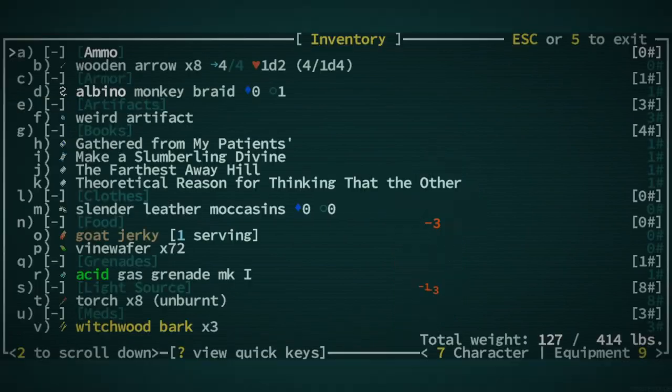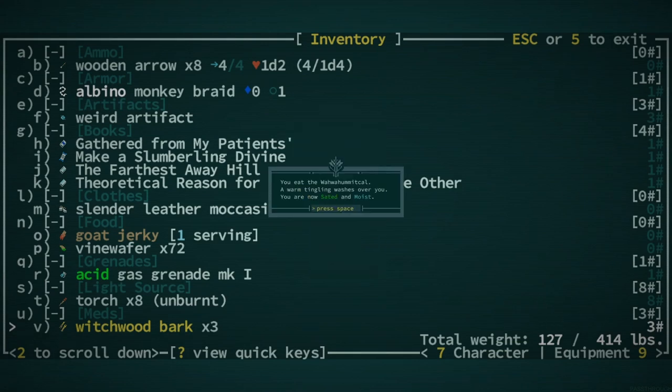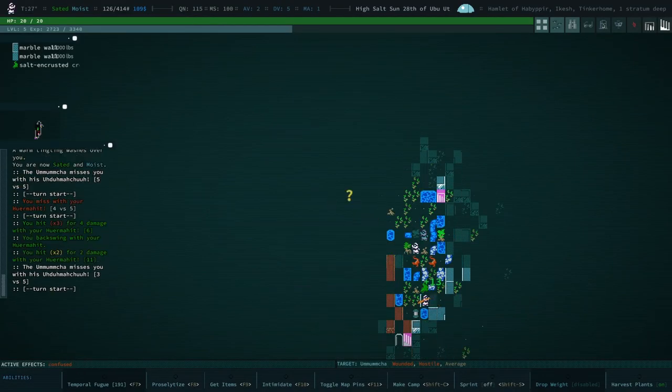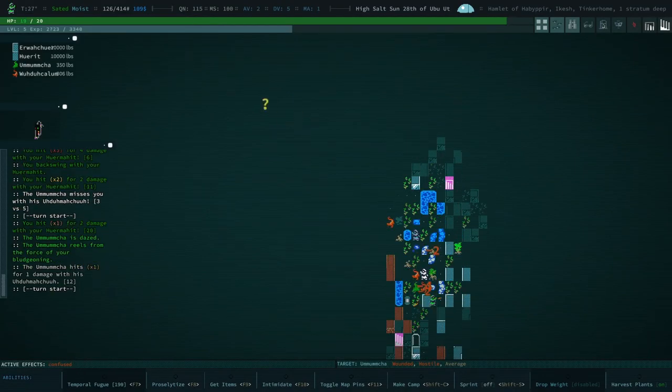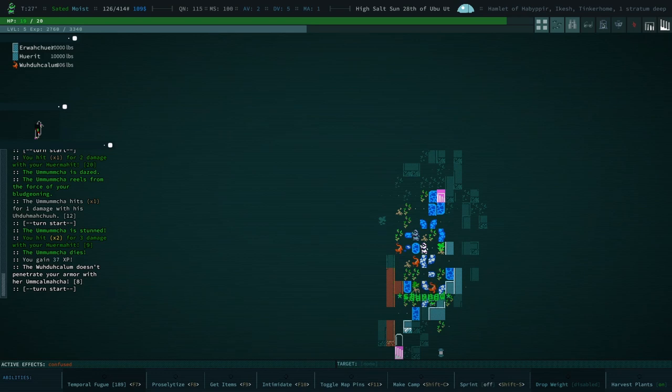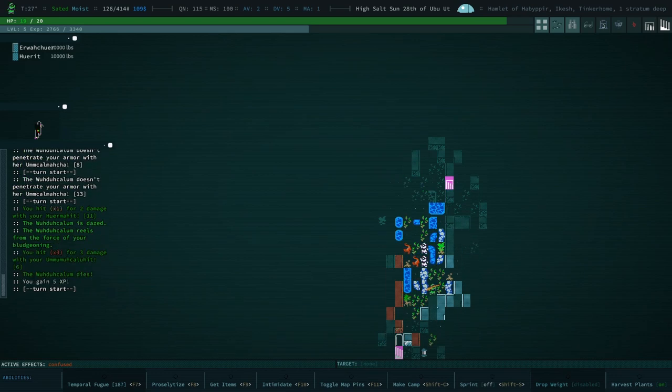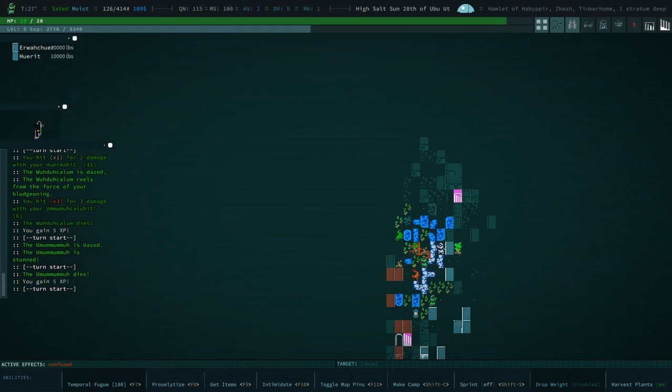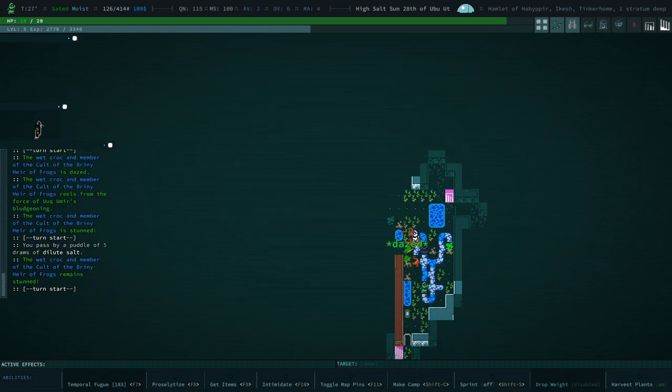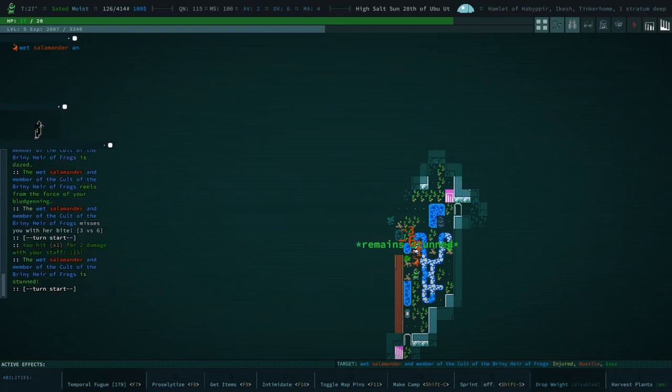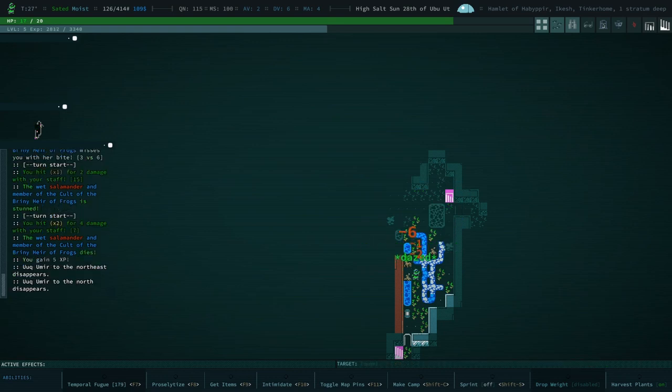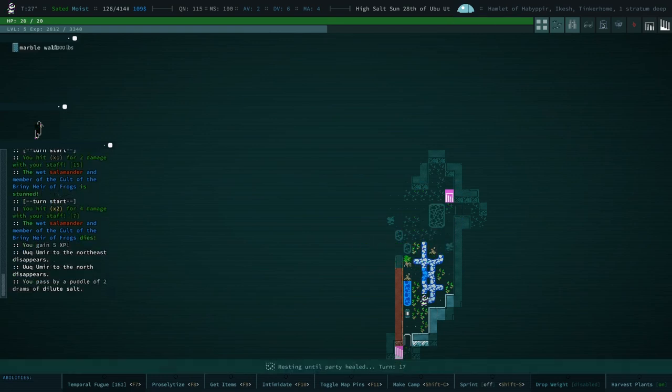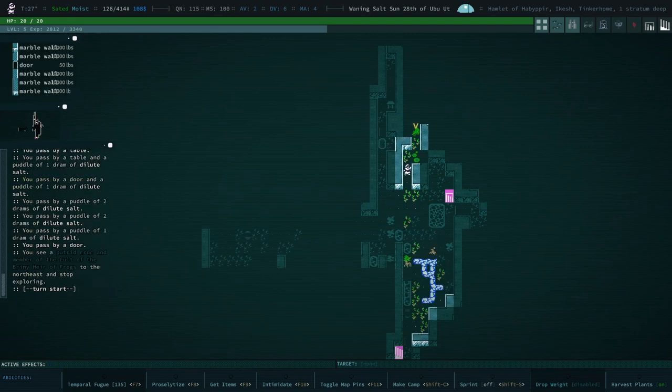Okay, now we're gonna take some Witchwood Bark. We are confused. That's okay. What's not okay is we are getting hit by some salamanders. Some of those sand effects are a little bit, maybe I'm just not used to them, but they sound very bizarre.